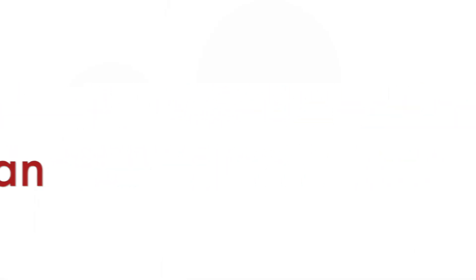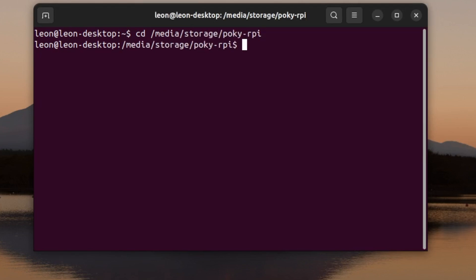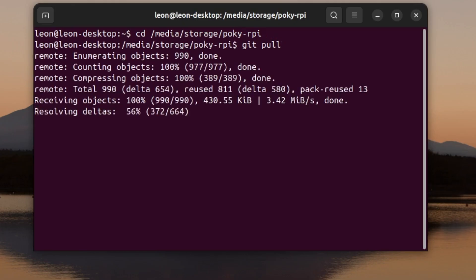The first step, obviously, is to add ConnMan to our image. The recipe for ConnMan is part of layer OpenEmbedded core, which is part of Poky, the reference distribution of the Yocto project, which I'm using in my setup.